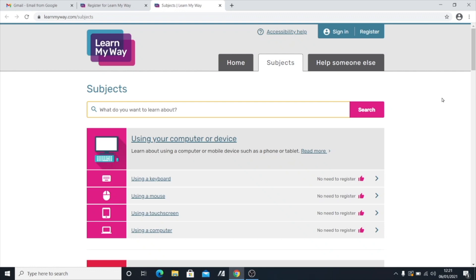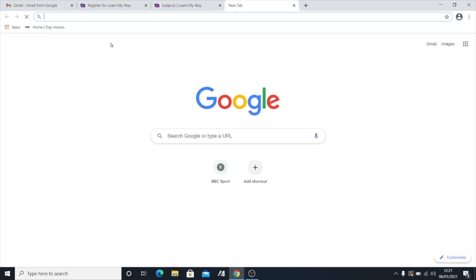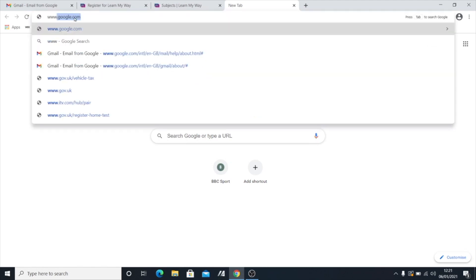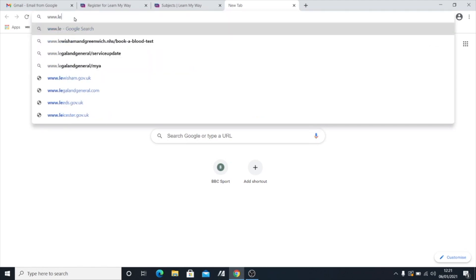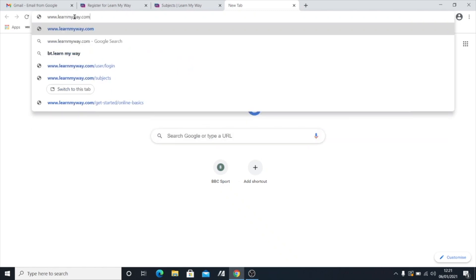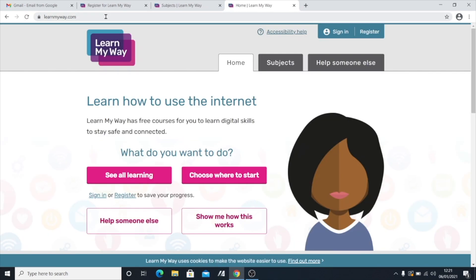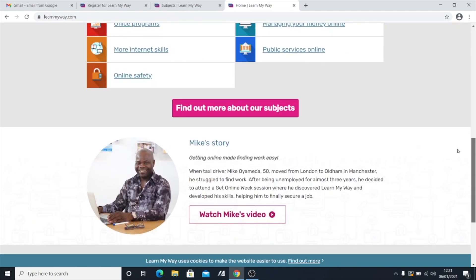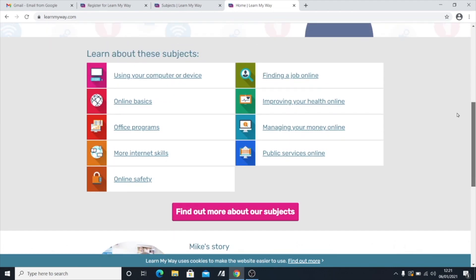So to start with, I'm going to show you how you register. So I'm going to show you how to get to the LearnMyWay website. And we're going to type in at the top, www.learnmyway.com. Like that. Hopefully you can see that okay. Learnmyway.com. I'll put a link in the description of this YouTube video. And click Search. And that will take us to this lovely page here, although it might look a little bit different to you if they update it.